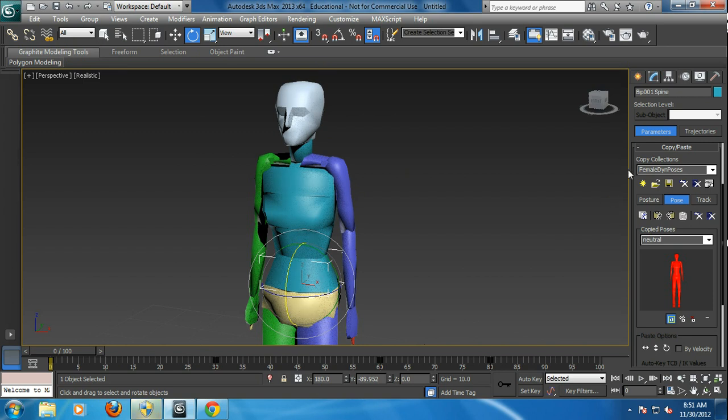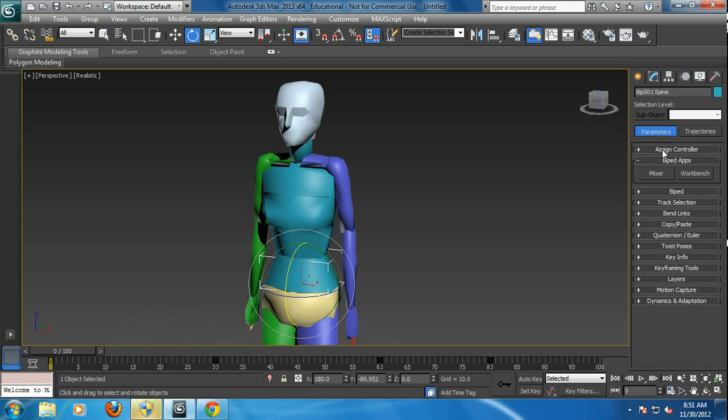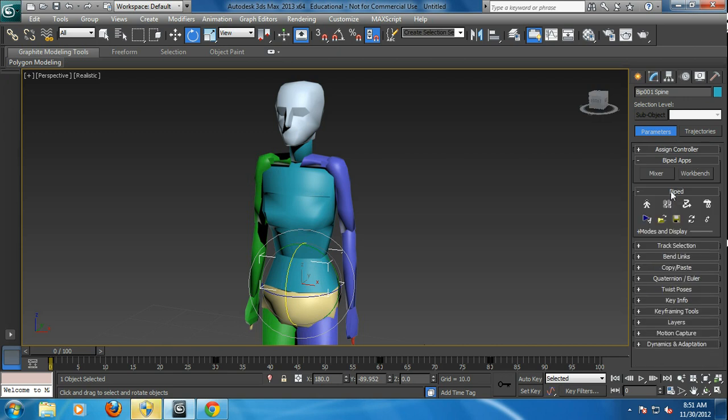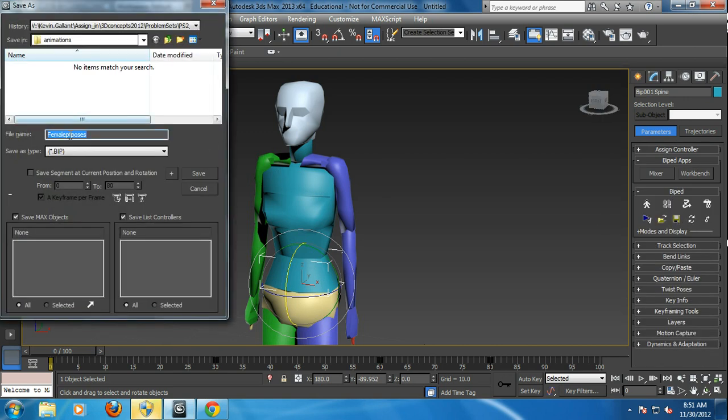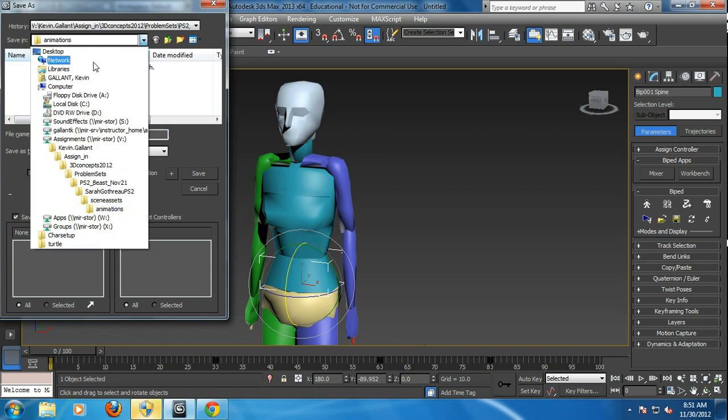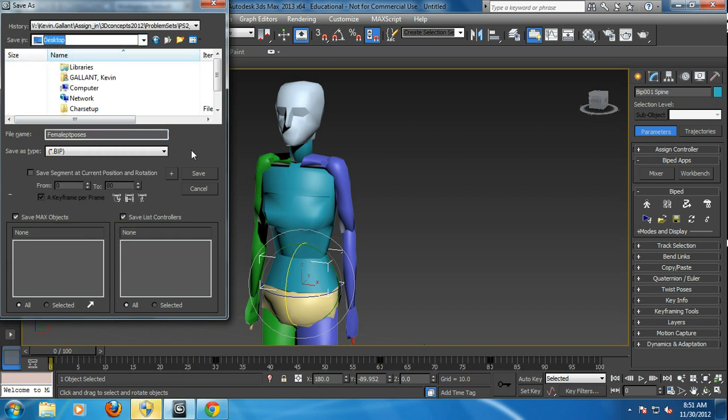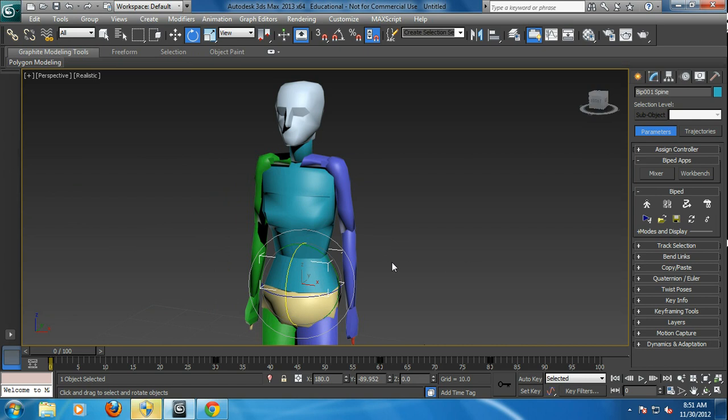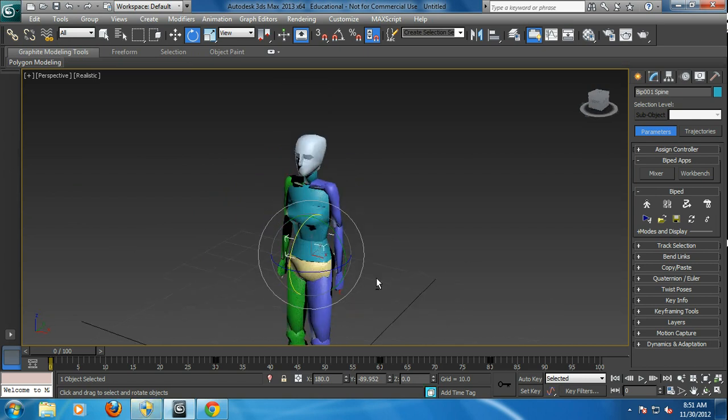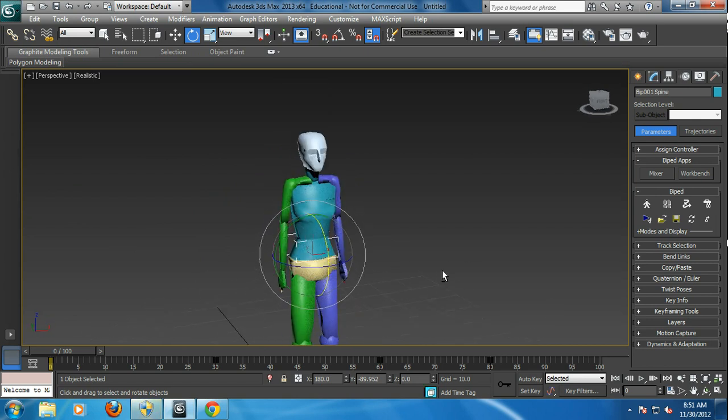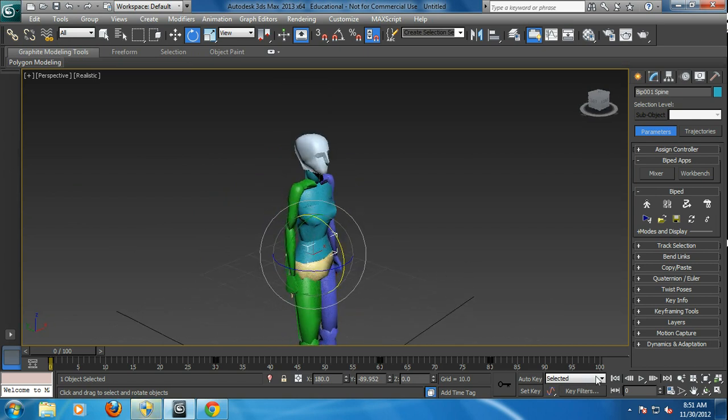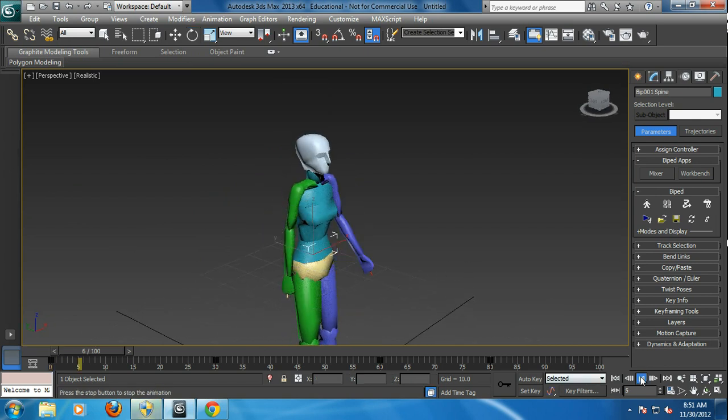What's great about this even, now that I've got an animation track, I can go back into the biped and save that file as a female point pose. Just put it on my desktop right now. And now it becomes an animation track, so that whole track.